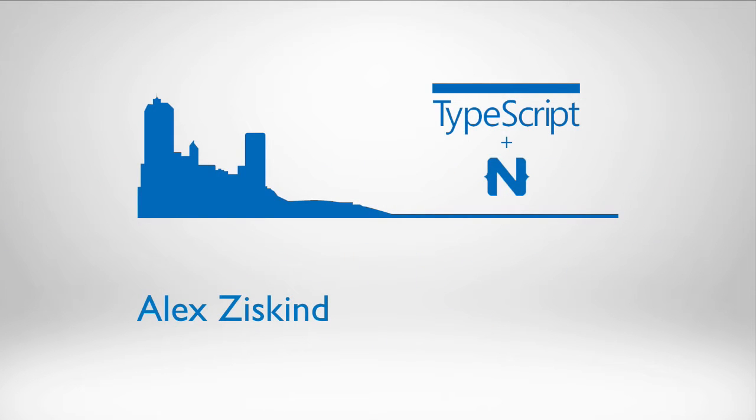Hi, this is Alex Ziskin for Nuvius. Today I'm going to show you how to transform the default Hello World template for NativeScript into a TypeScript equivalent.